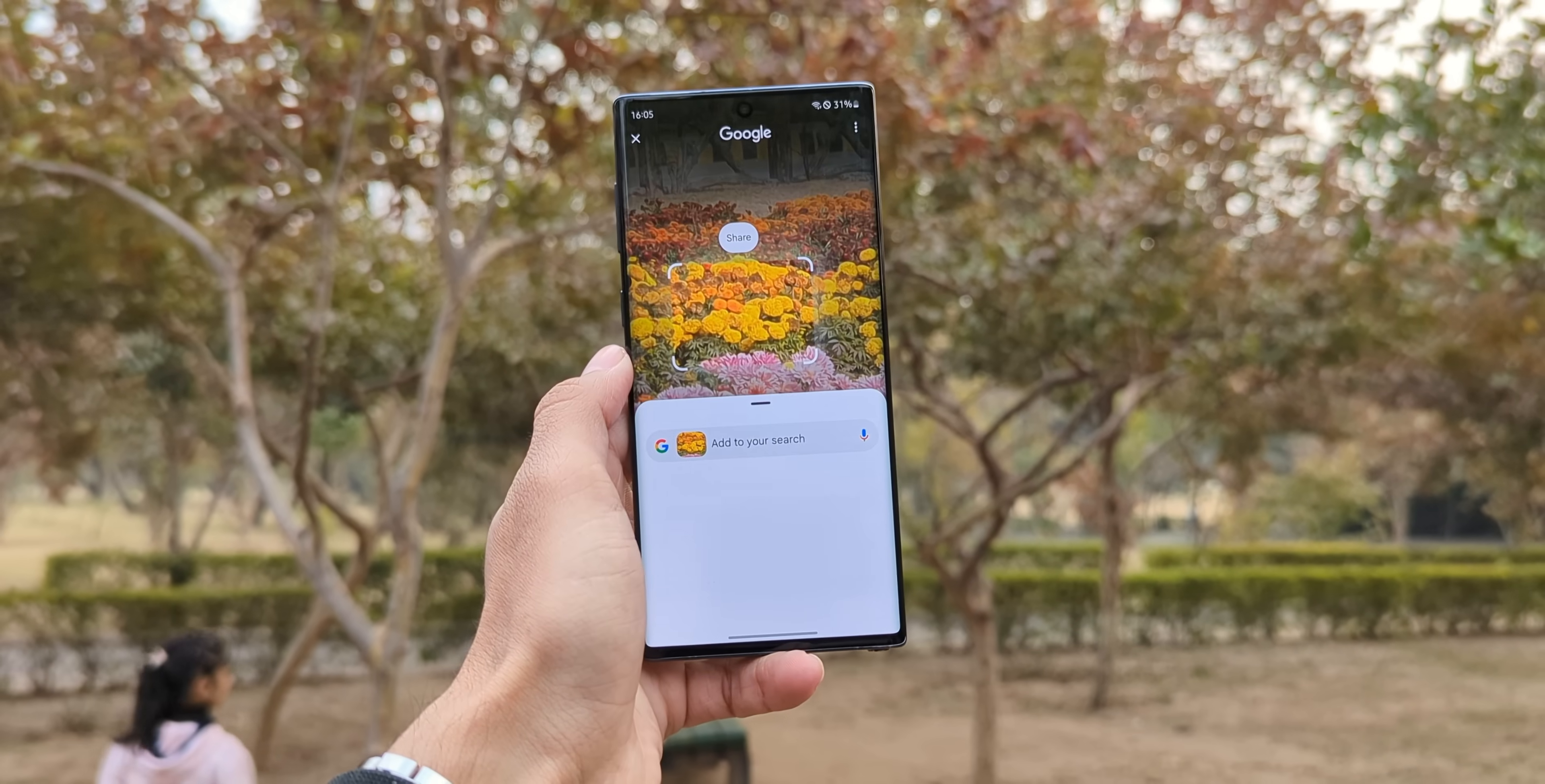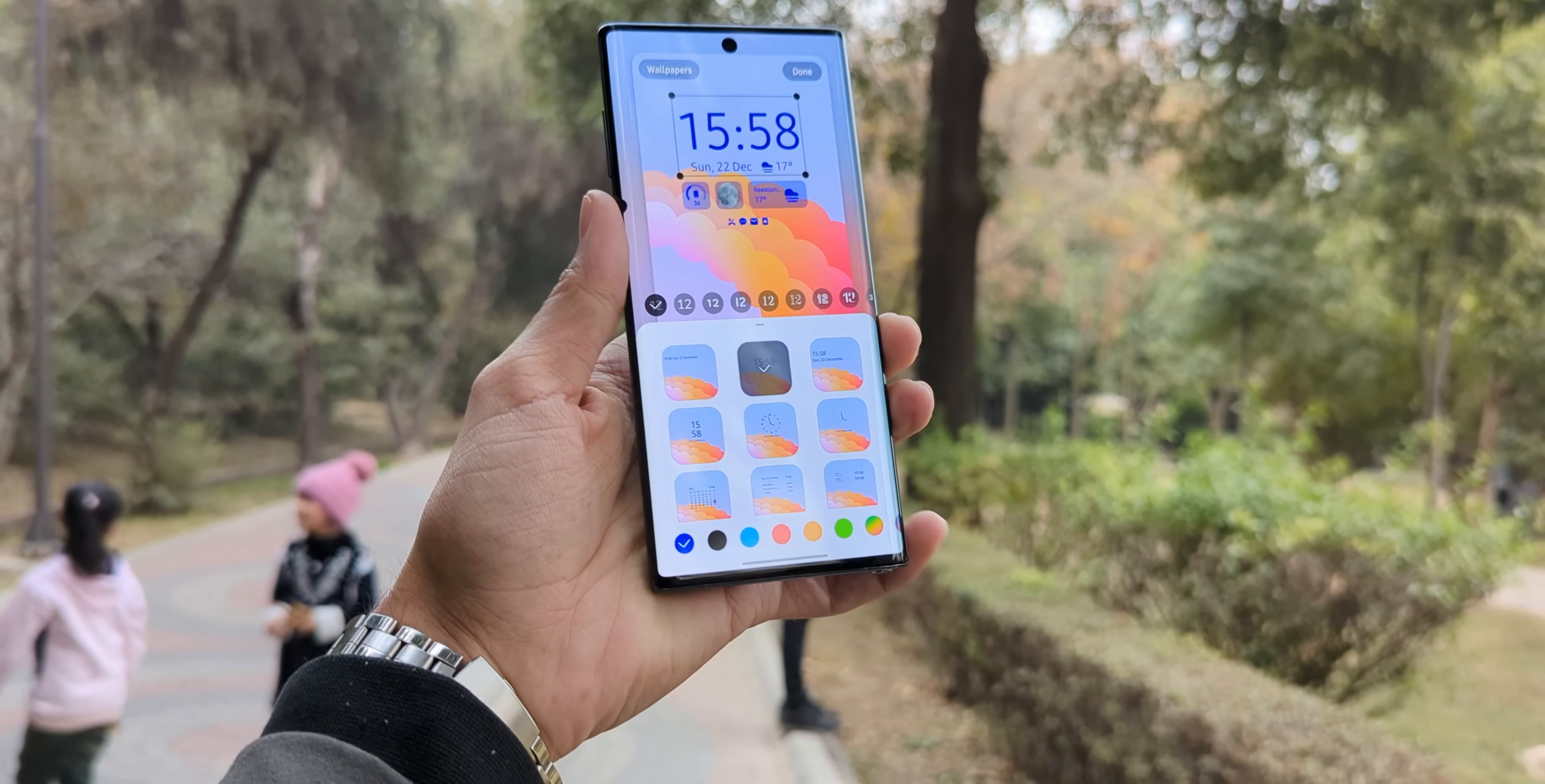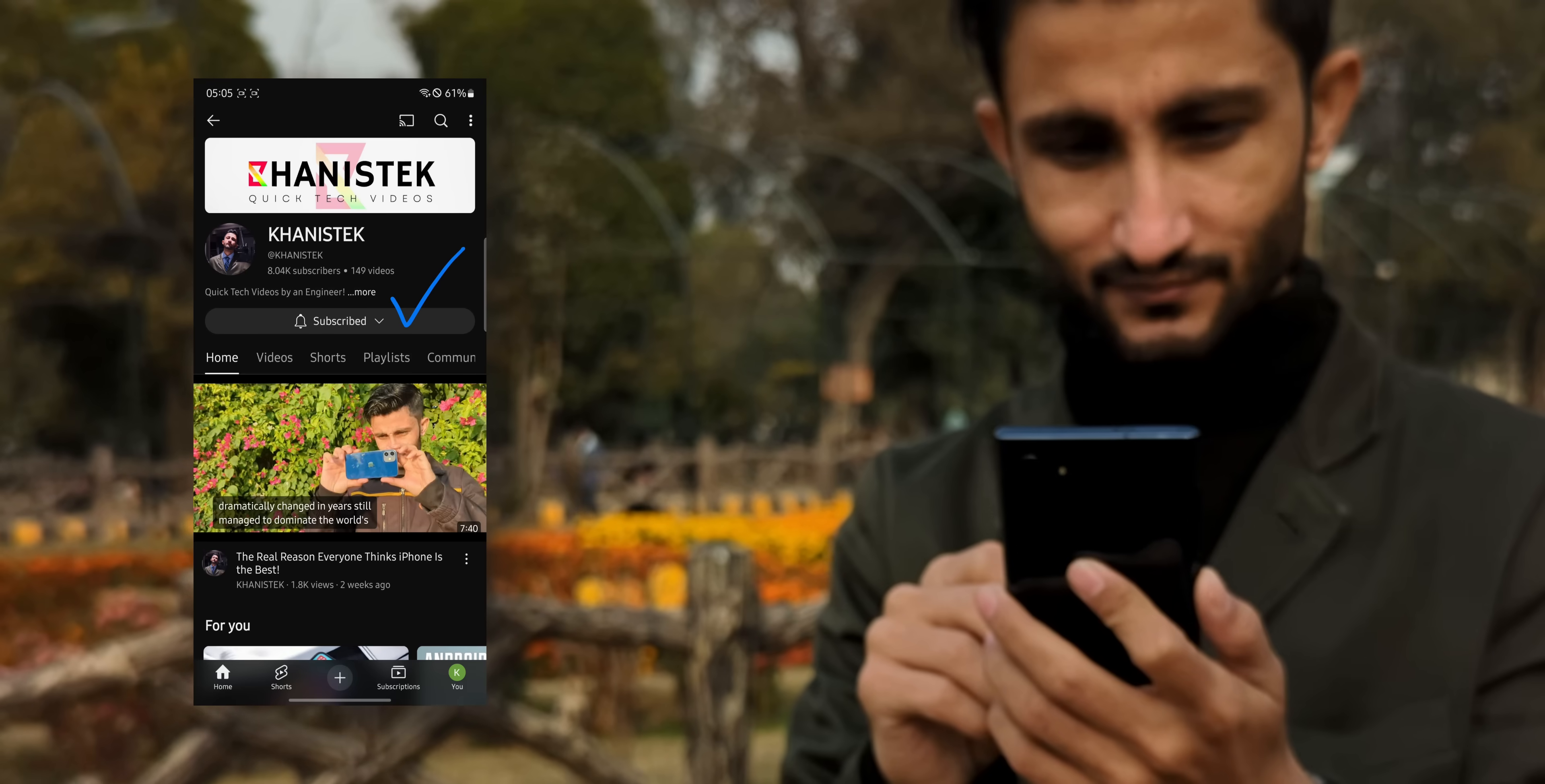But before we go any further, if you're just here for the installation tutorial, timestamps are down in the description. But if you're here for the full breakdown, stick around. I'll cover everything to help you decide if this is worth it for your Note 10. Oh, and hey, if you find this video shot on a phone and edited on a potato even a little bit useful, just one subscribe is all it takes to make my day. Seriously, thanks a ton.